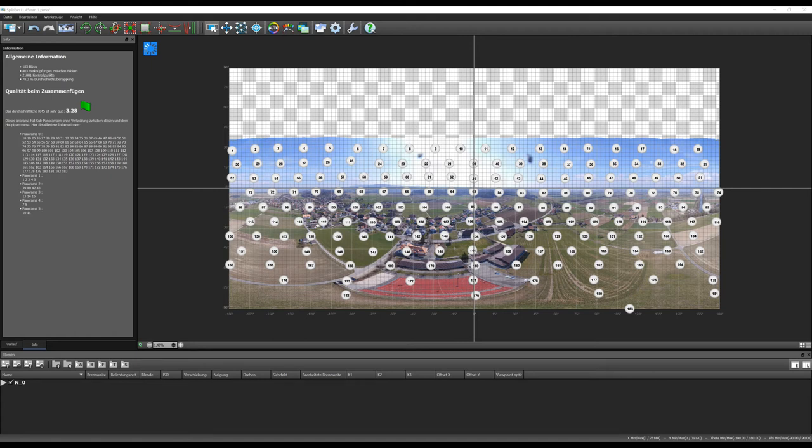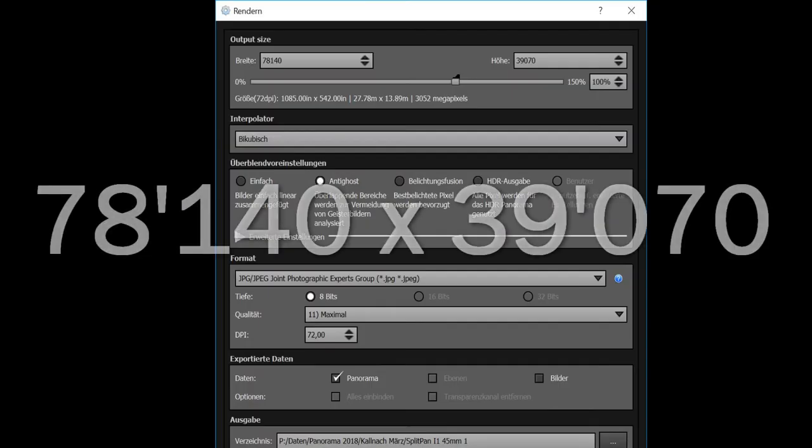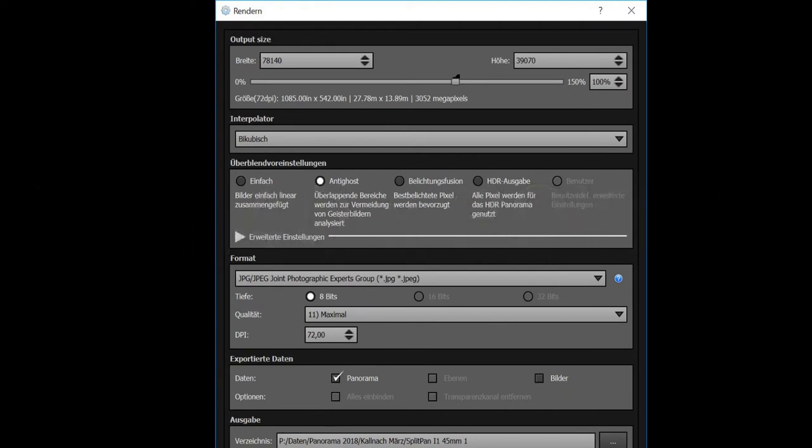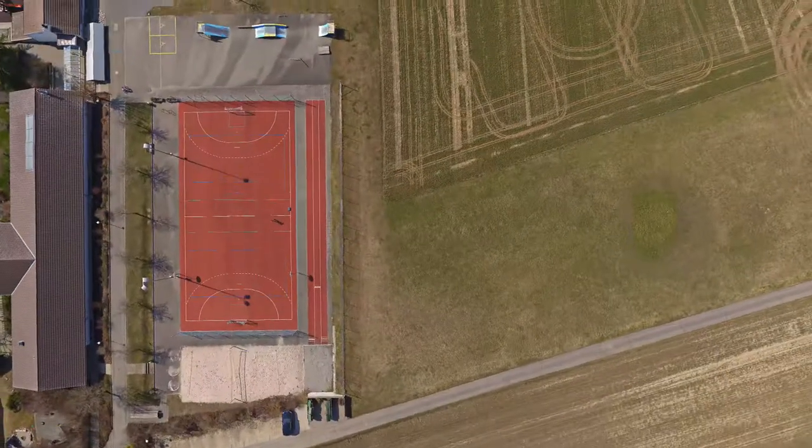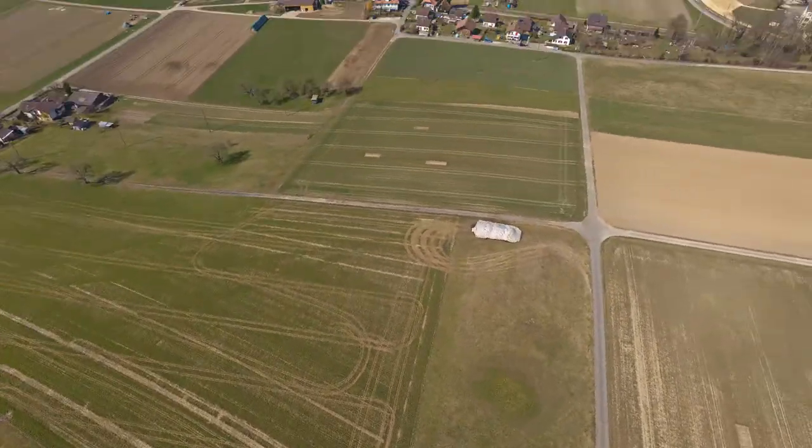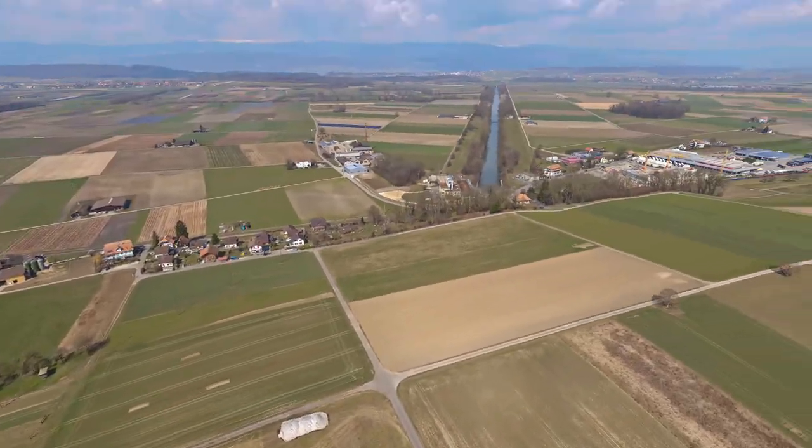So for this shooting, I didn't use the Osmo. As you can see here, we have 78,000 pixels per line for this shooting. And that's the final result from this panorama.